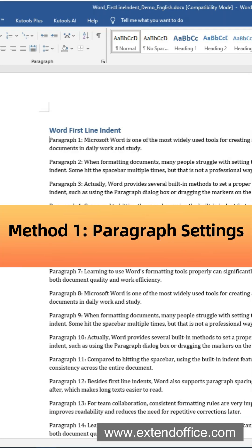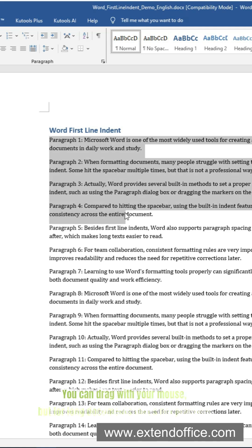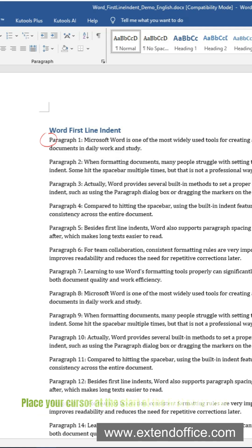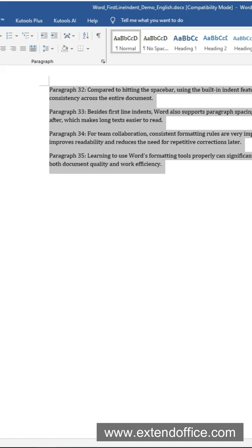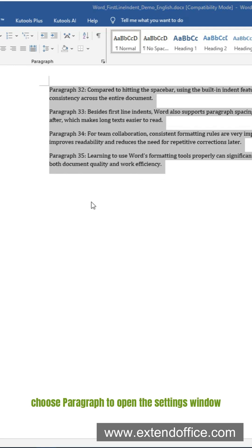Method 1 – Change Paragraph Settings. Before setting the indent, you need to select all the paragraphs. You can drag with your mouse, but for long documents that's not practical. Place your cursor at the start of the first paragraph and press Ctrl, Shift, and End to select all the way to the end. Then right-click the selection.